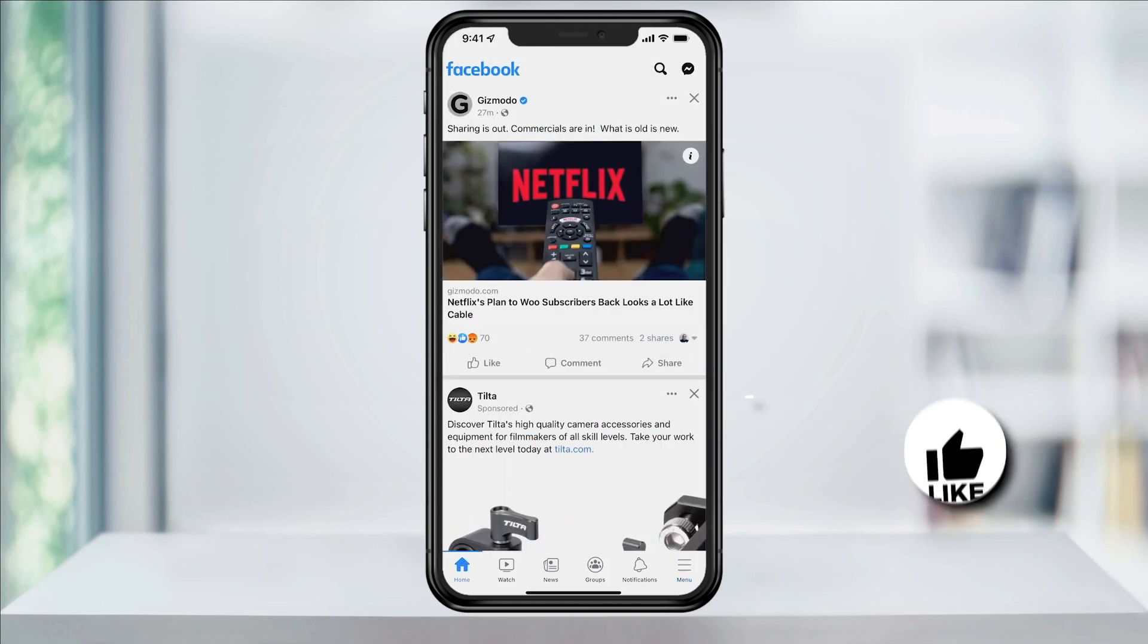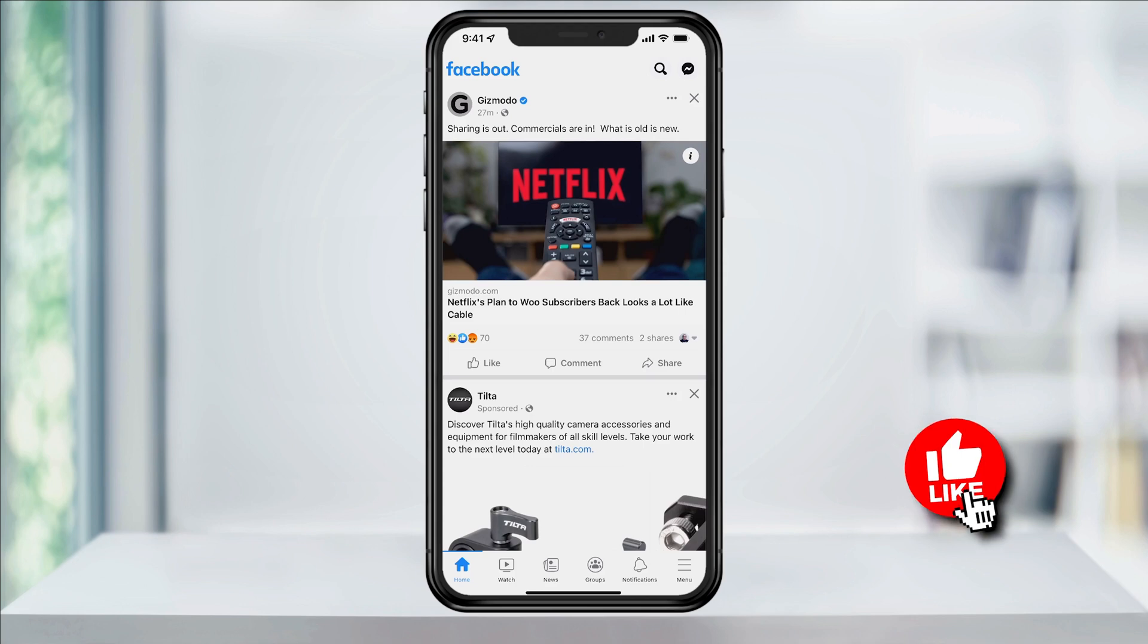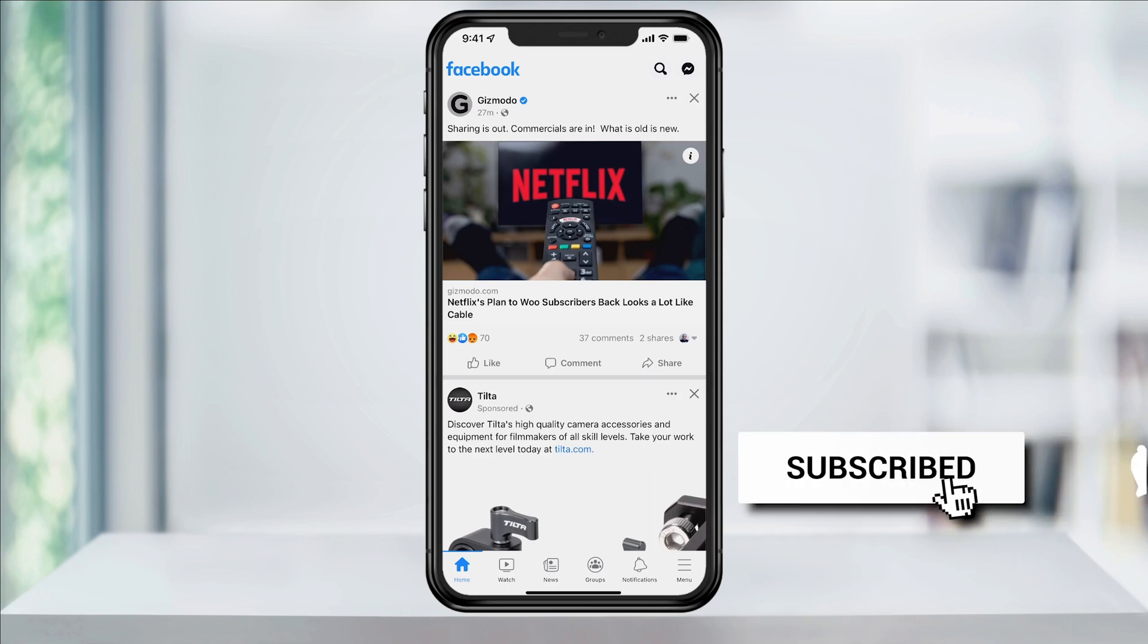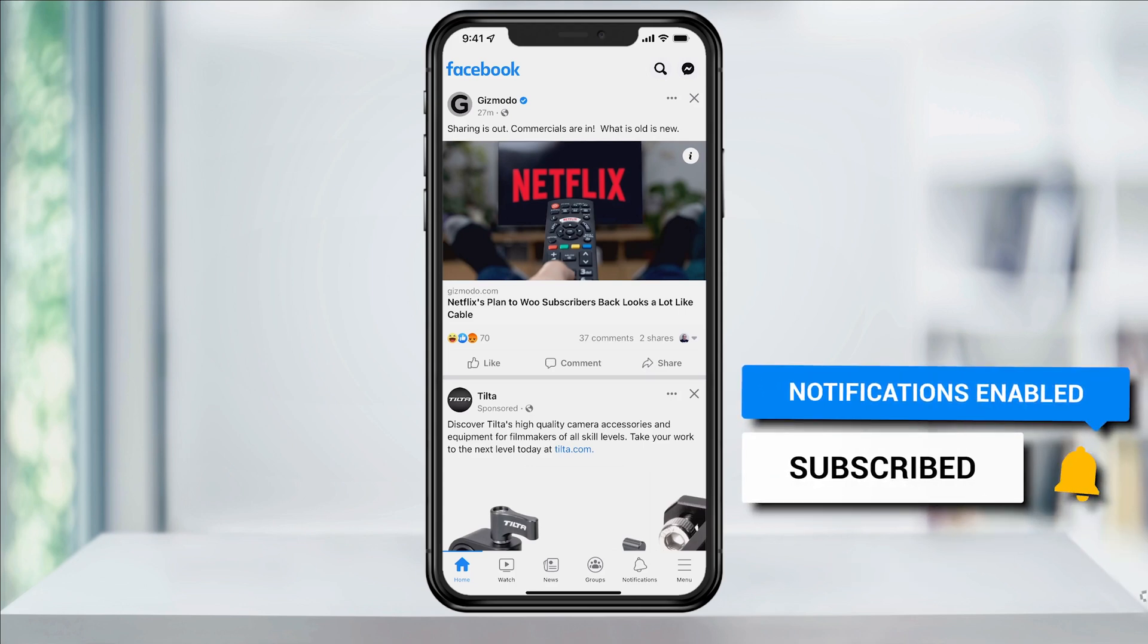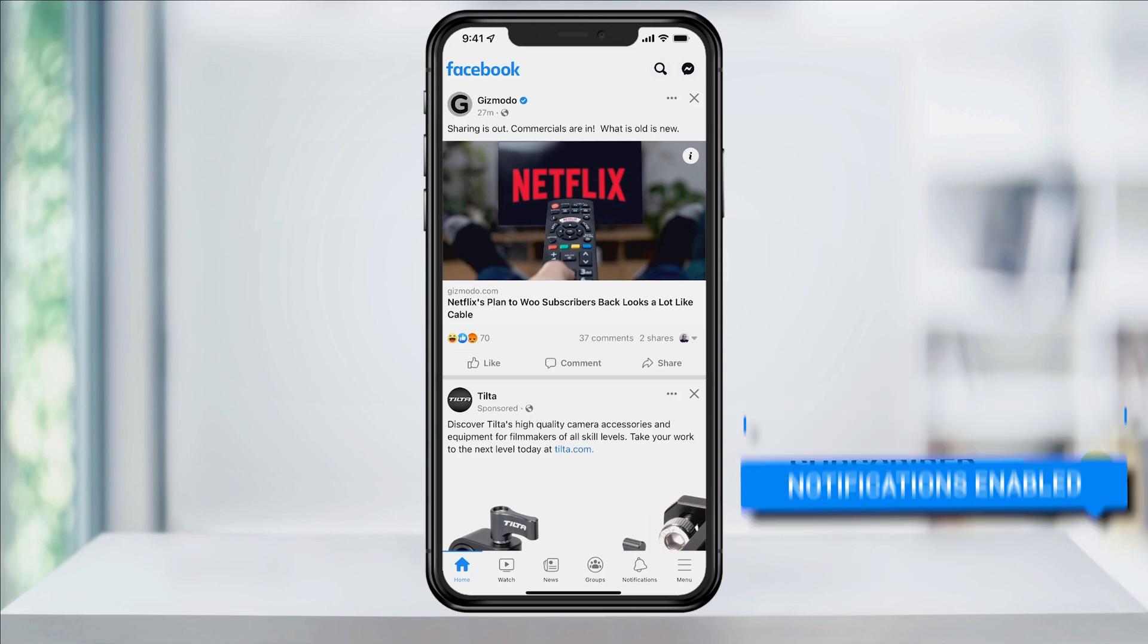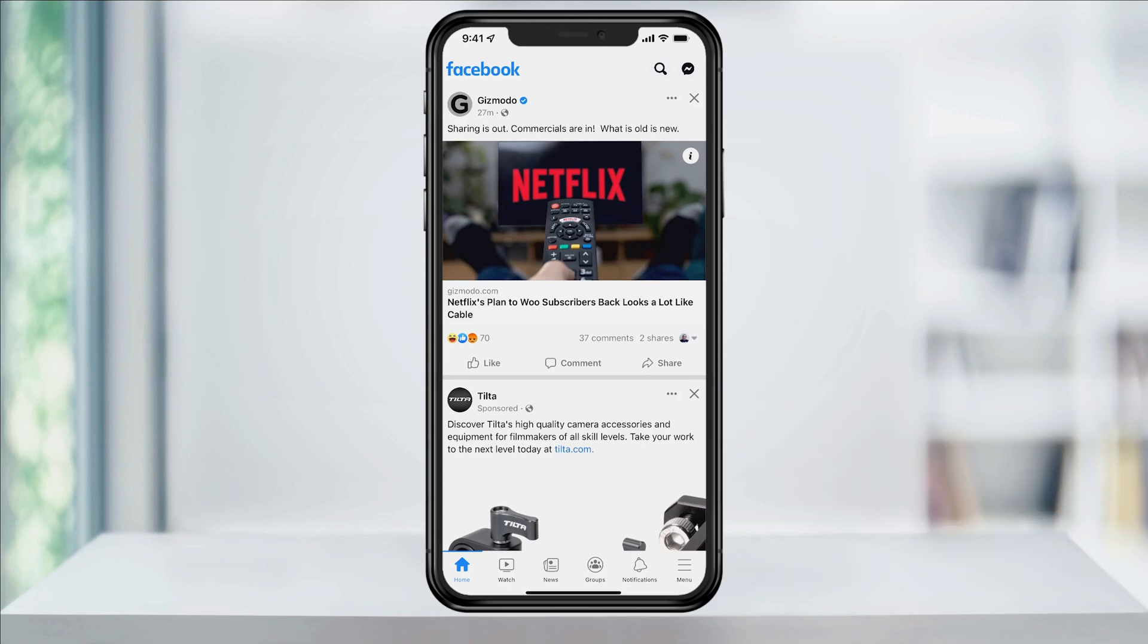And that's how you edit your Facebook memory notifications. Thanks for watching, please like and subscribe and stay tuned for more quick tech how-to videos.